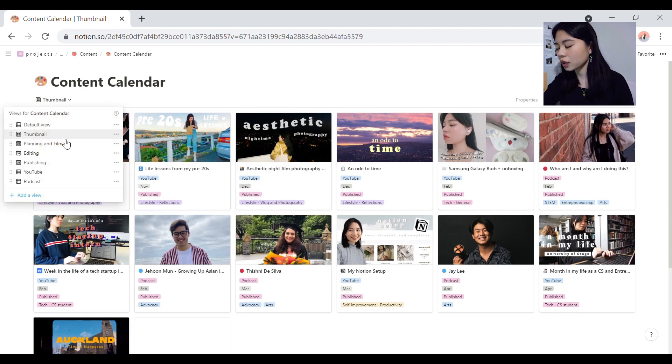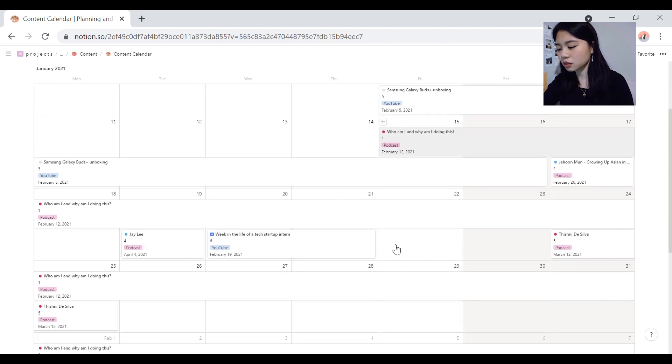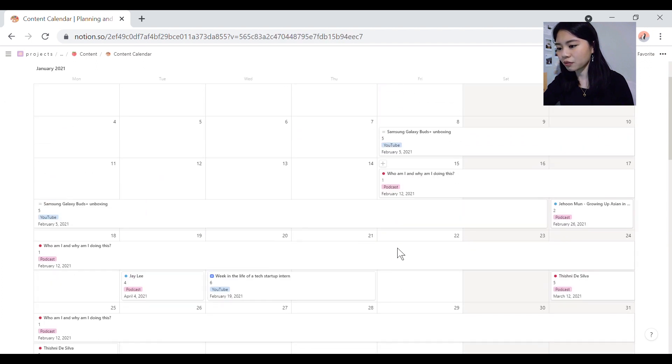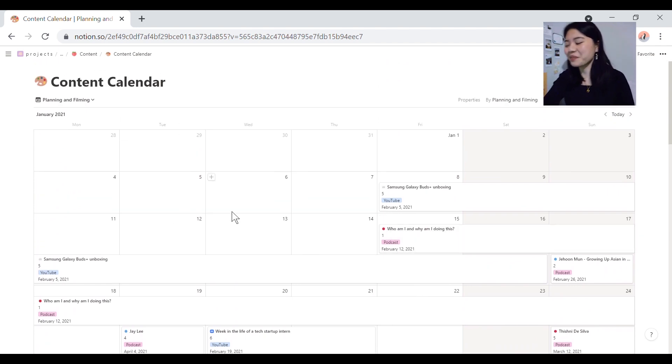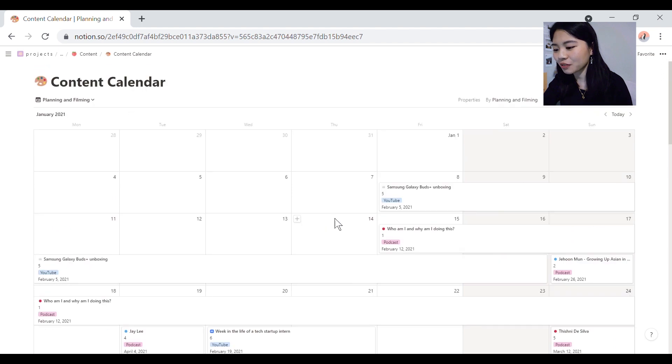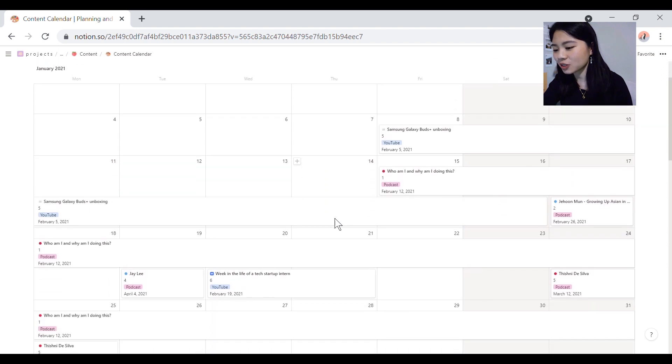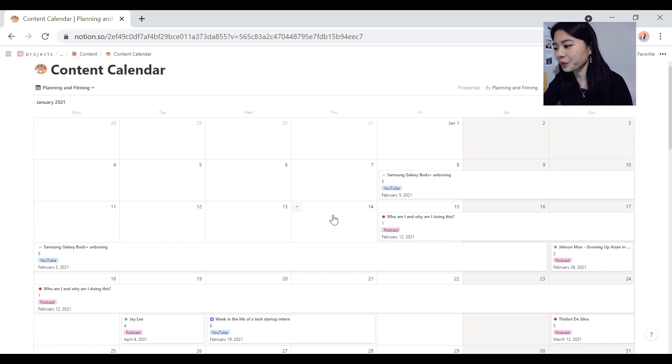The thumbnail view is the thing that I've just showed you before. And then I also have these views for the dates. Planning and filming, it's obviously when I plan and film. These are actually really self-explanatory. This is a planning and filming view, so it shows me when I've scheduled to plan and film all these things.